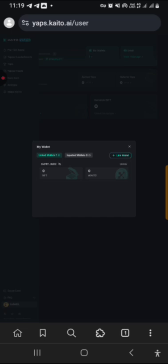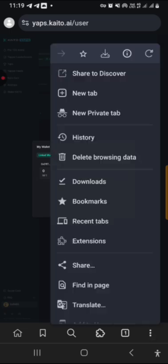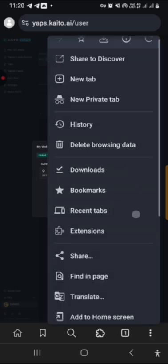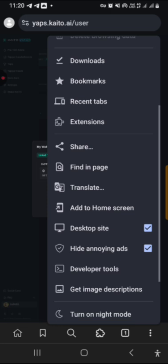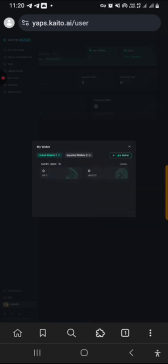So all you have to do is once you are done with that, you toggle off the desktop site. You toggle it off, but our wallet, the wallet is connected.